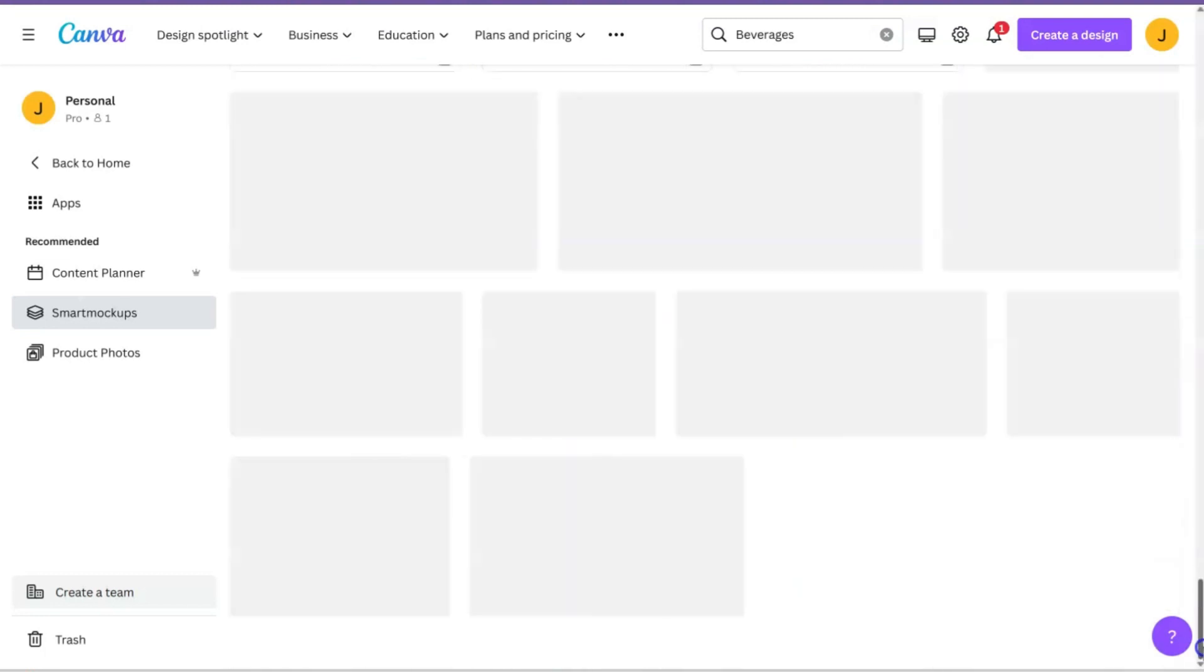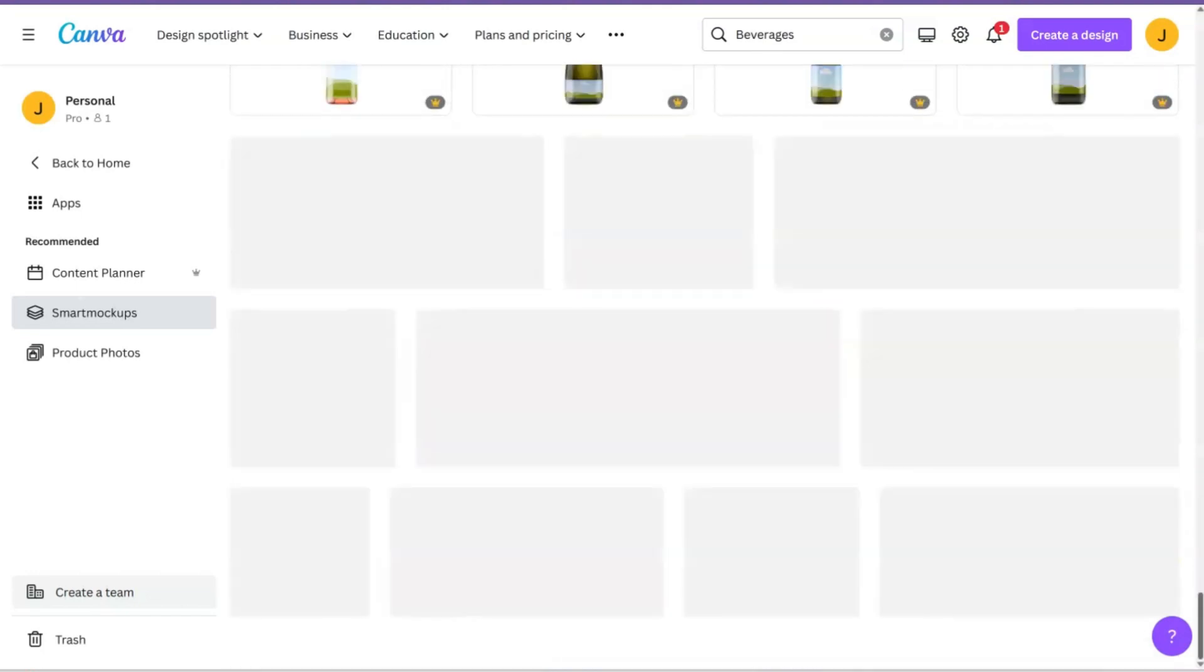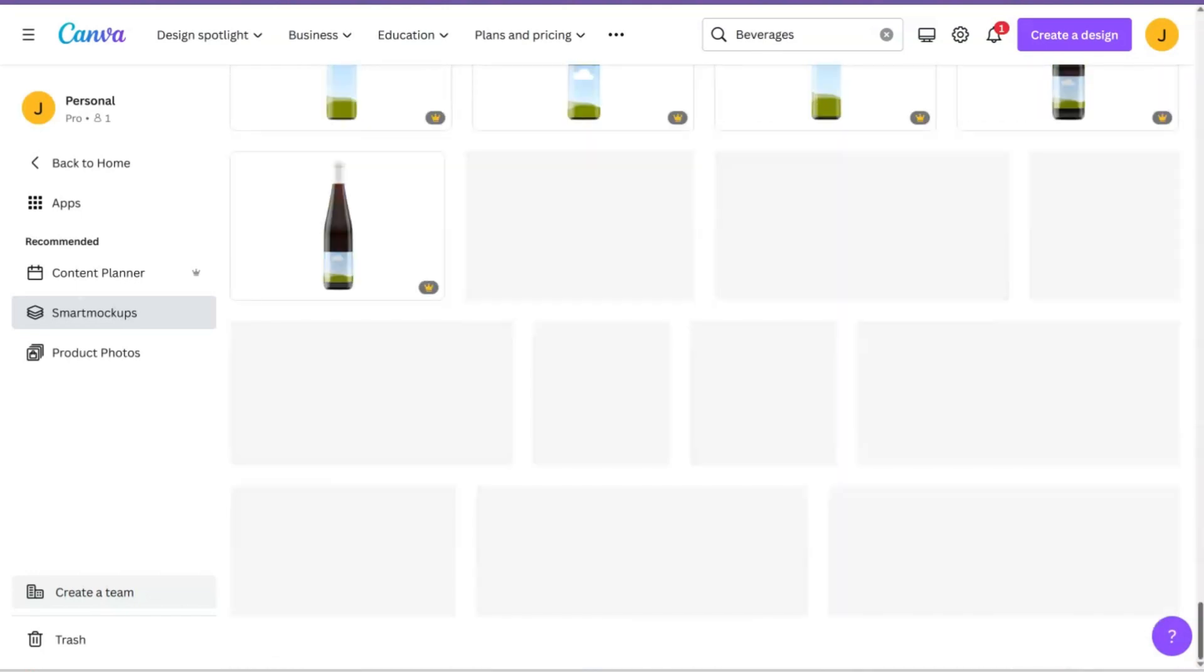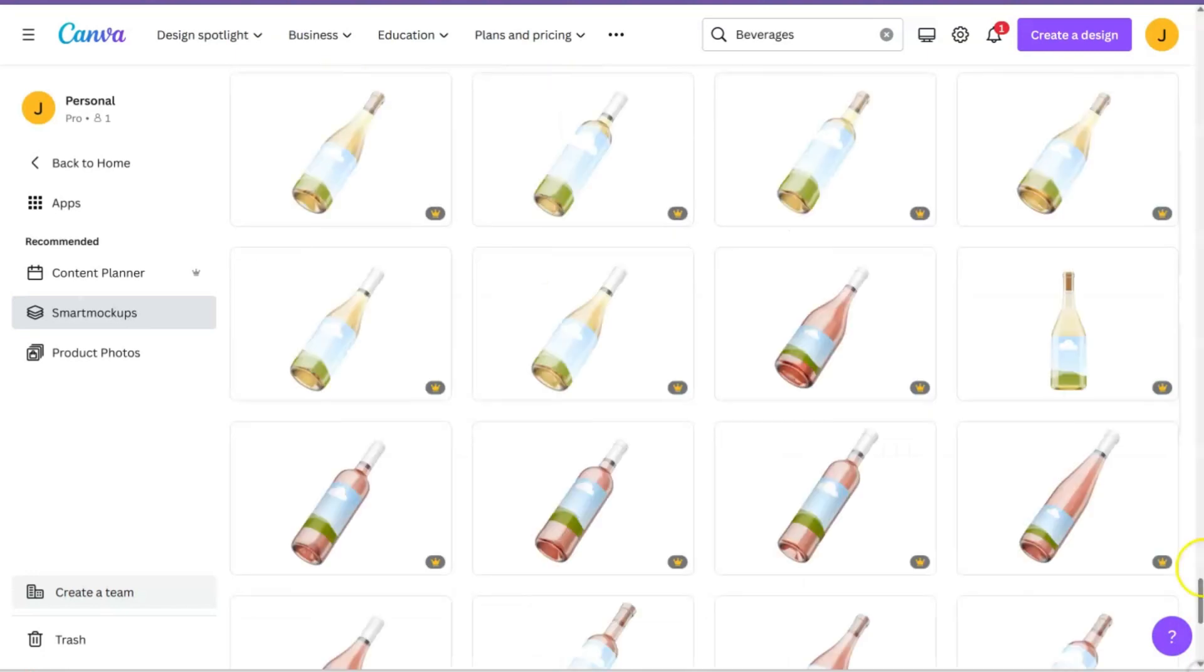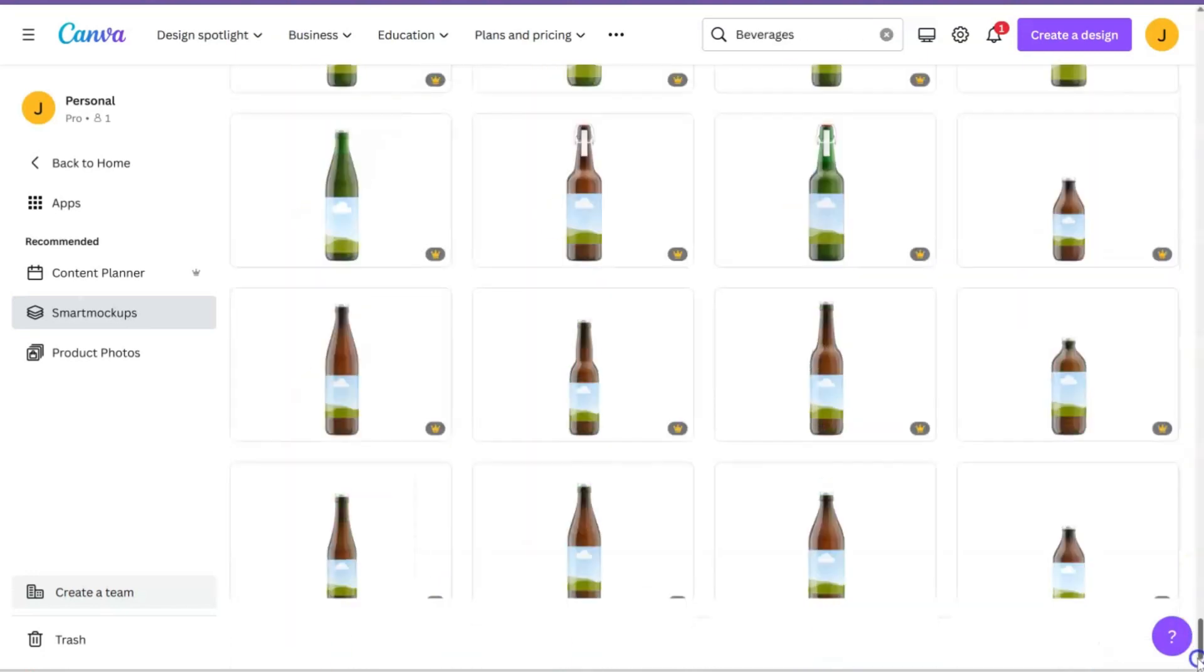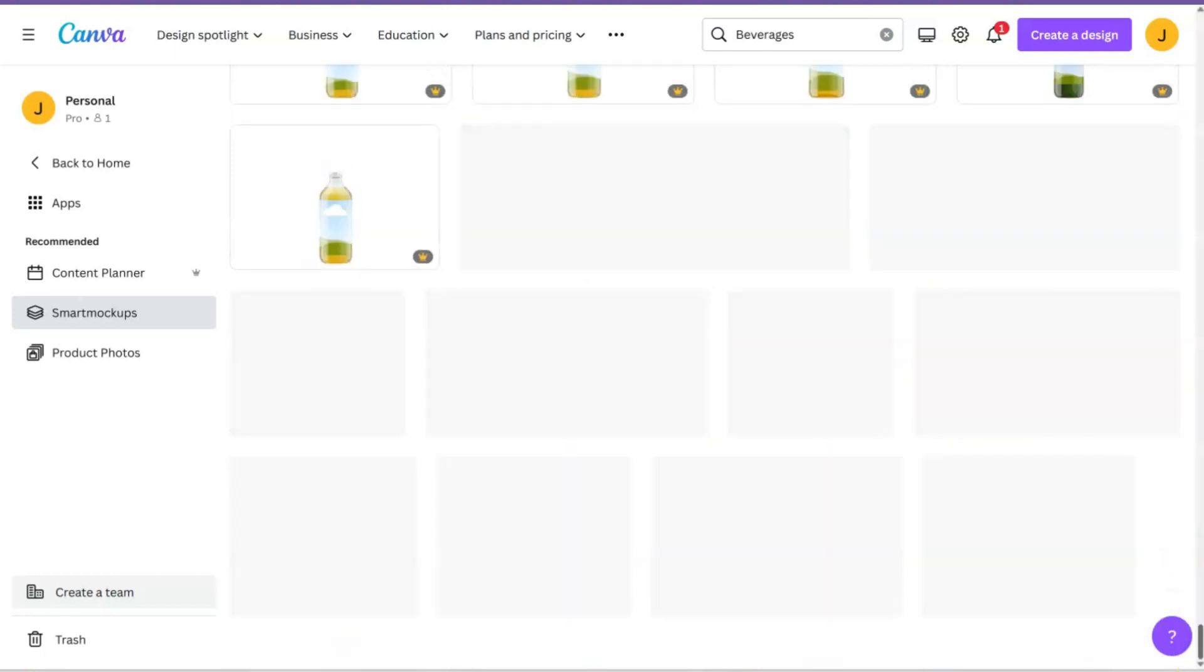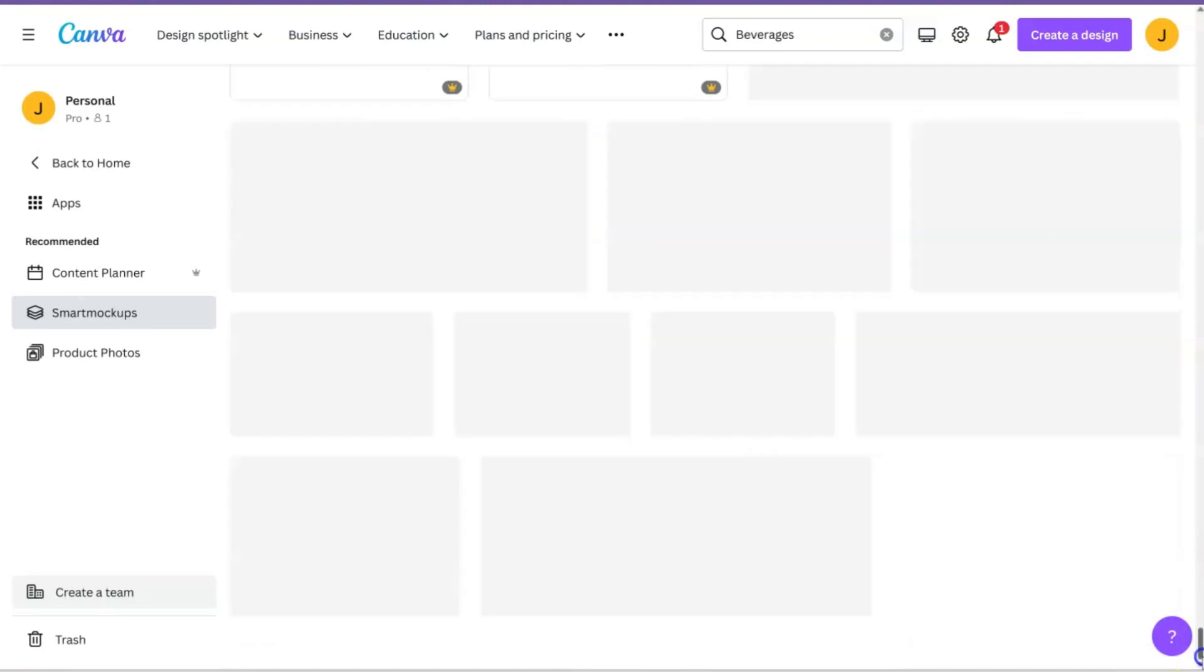For this you do need a Canva Pro account, and of course I'll have a free 30-day Canva Pro trial for you in the description box. So we're just going to keep scrolling, scrolling, scrolling all the way to the bottom.